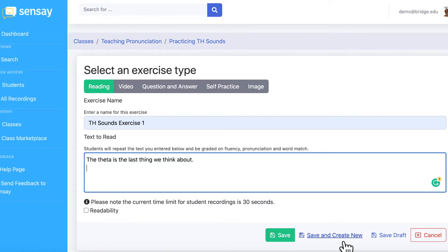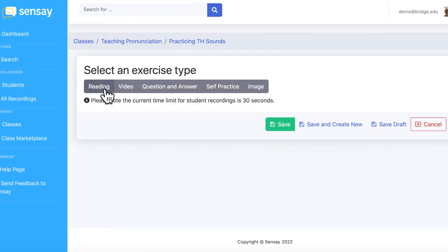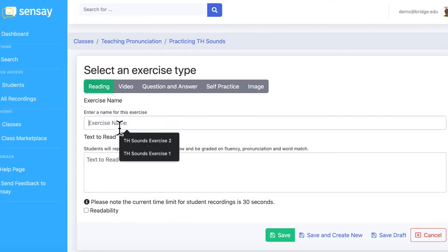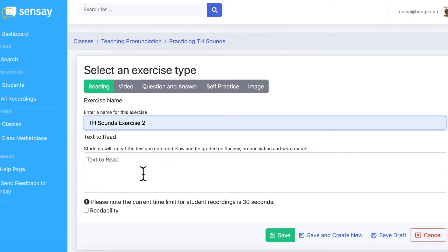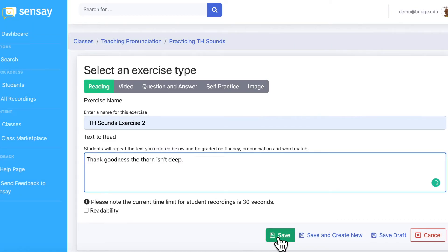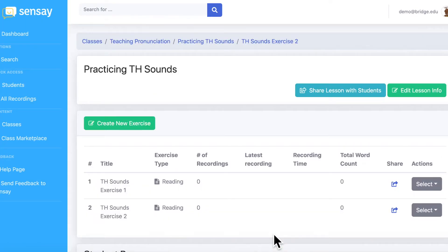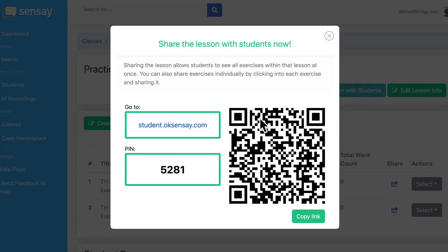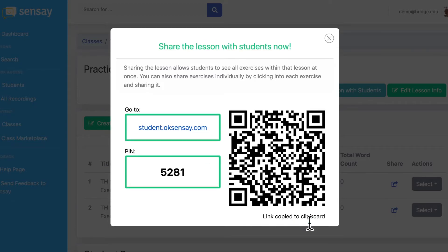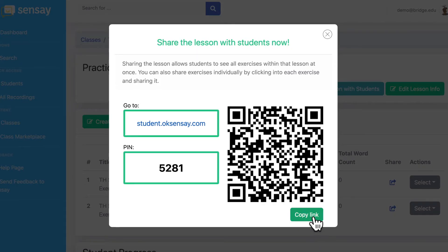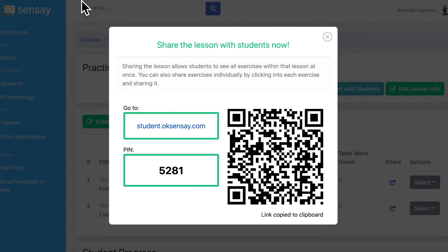I'll go ahead and create a second exercise so that you can see how easy it is. When you're done creating all the speaking exercises you'd like, click Share Lesson to Student. You can copy the link and share the speaking lesson in your LMS, email it to students, or via any platform you'd like. Students can also scan a QR code to record instantly.